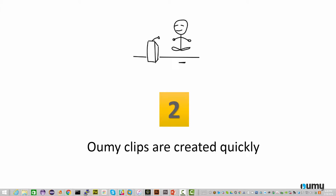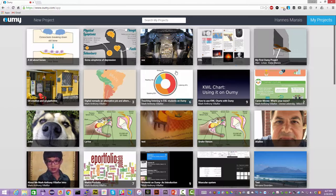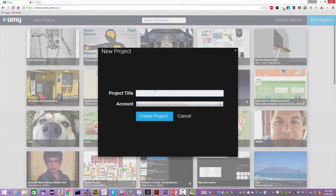Let's move on to the second interesting thing about UMI and that is that UMI clips are created extremely quickly. Let me show you how to do it. Once you've signed up for UMI you have access to projects that you're working on. I have lots of projects working on different clips with different people. I'm just going to create a new one to show you how easy it is. I'm going to call it test.